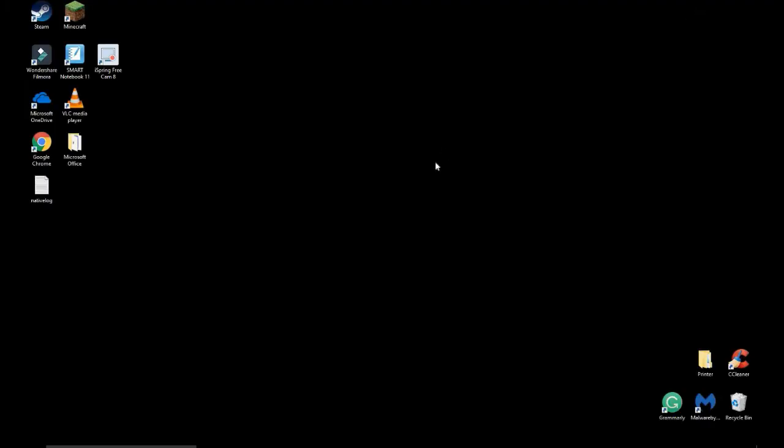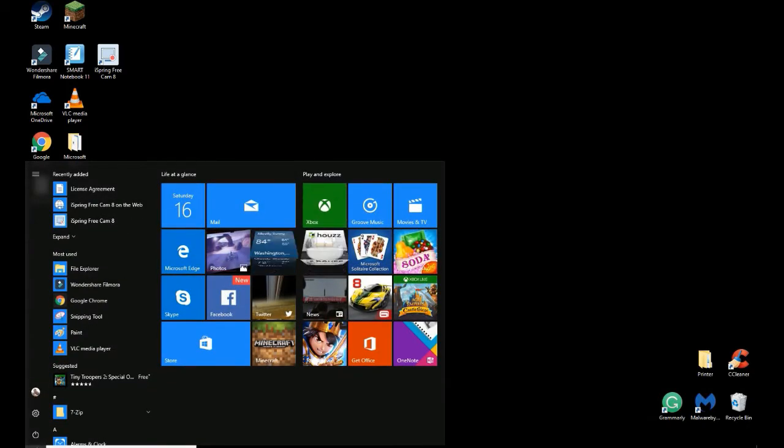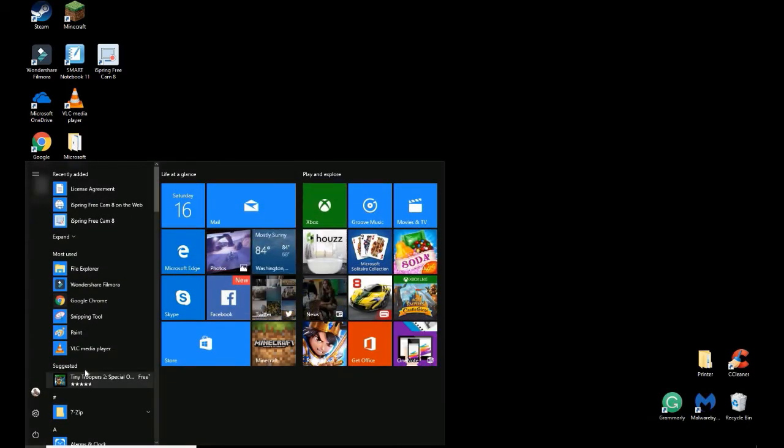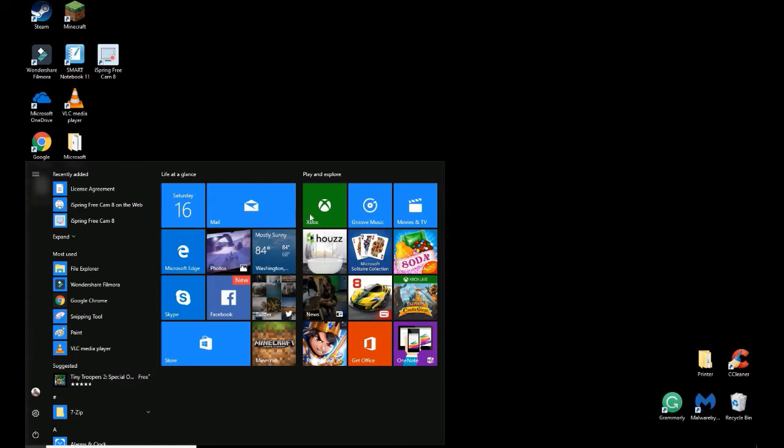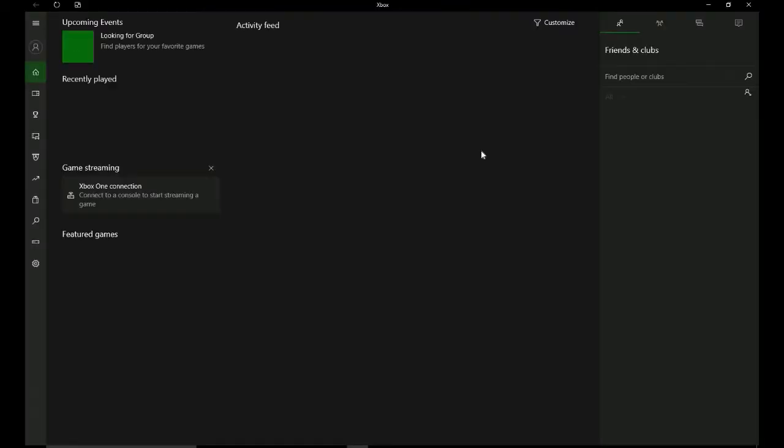So after that, you're going to exit. You can be done with the web browser. You can open up your Windows bar down here in the bottom left, and you want to go to your Xbox. Waiting for it to load.